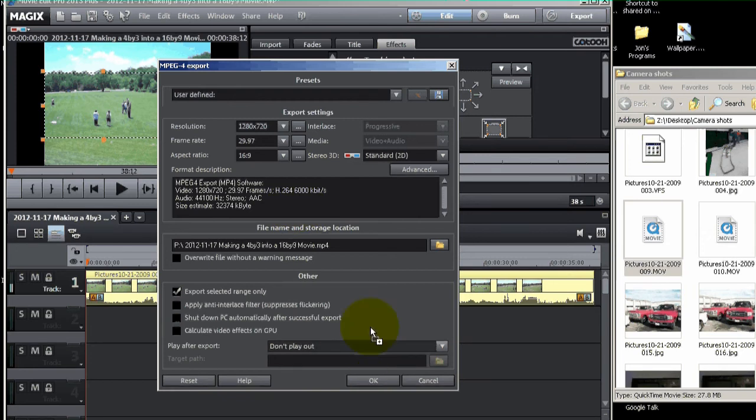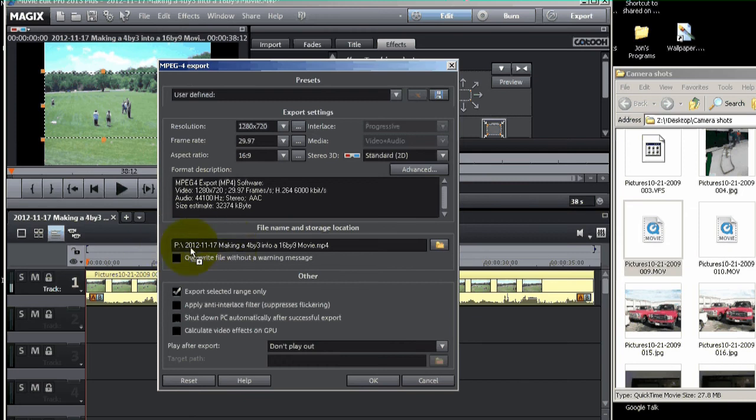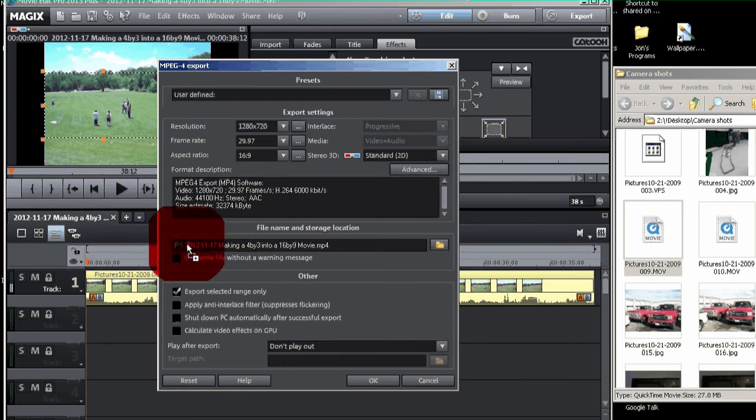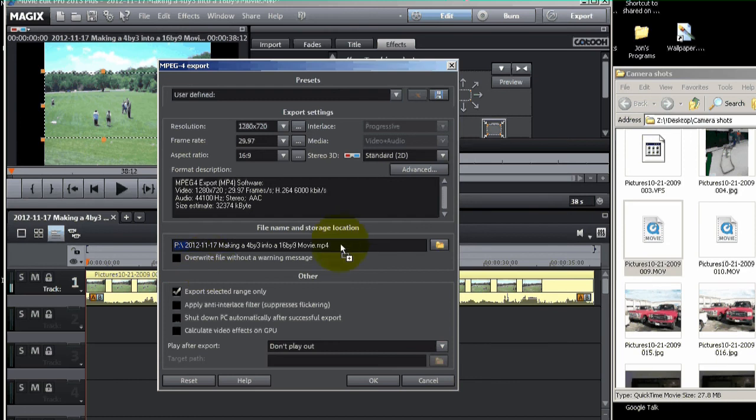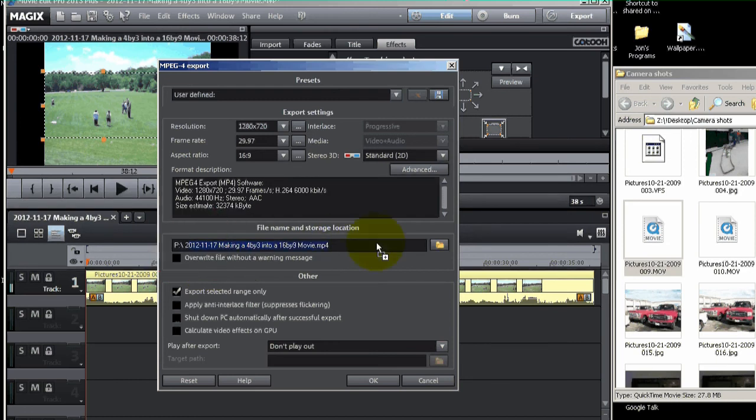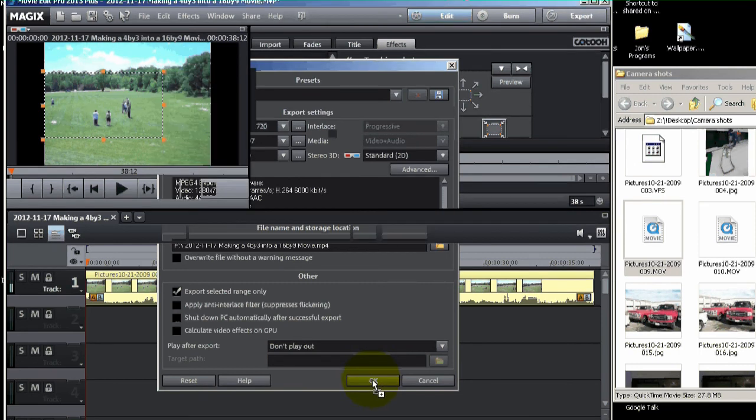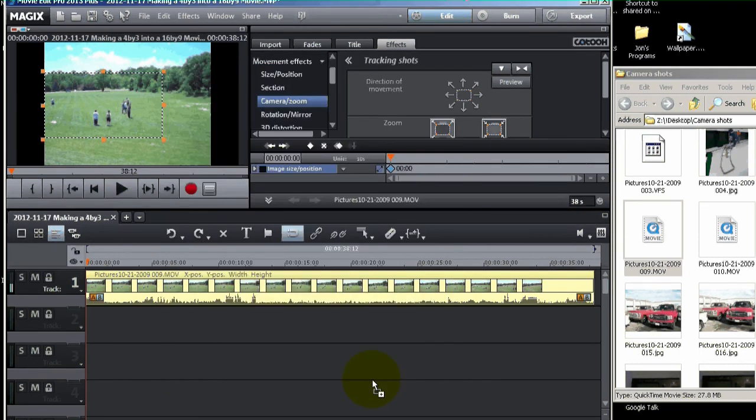Make sure you know where it's going. Here's the path. For me, it's just going on my P drive right here. So it'll be easy to find. And this is the title. If you want to change it, you can. Now click OK. And the movie will begin exporting.